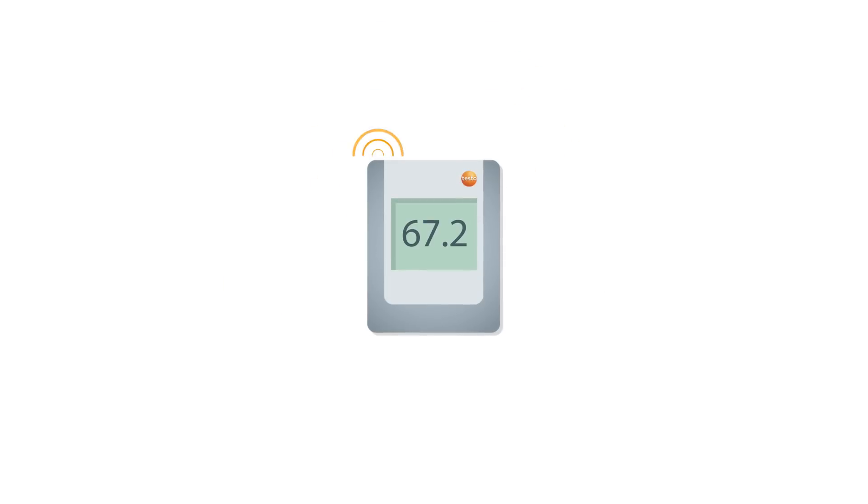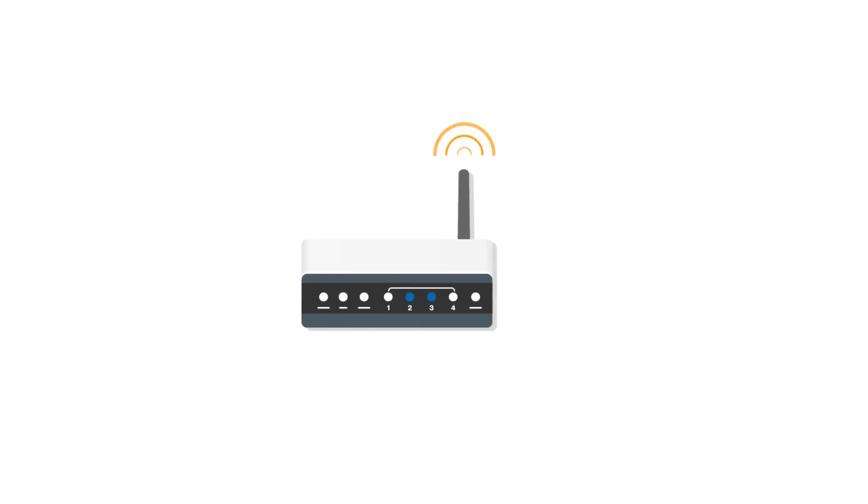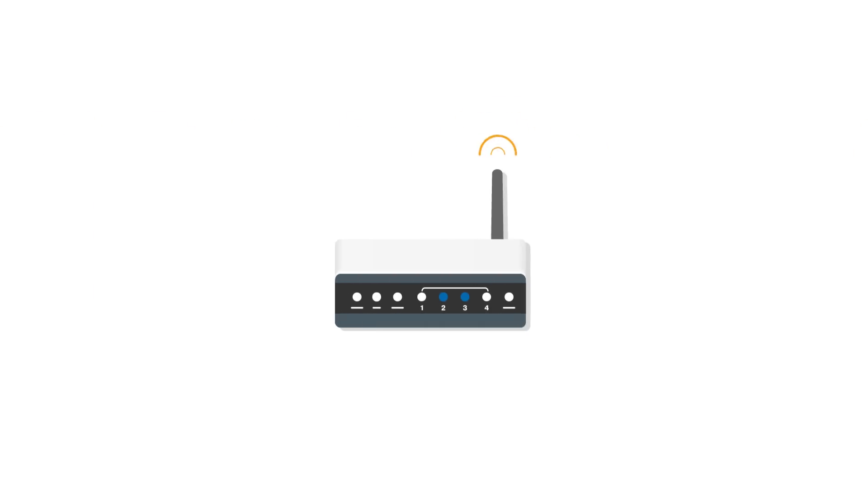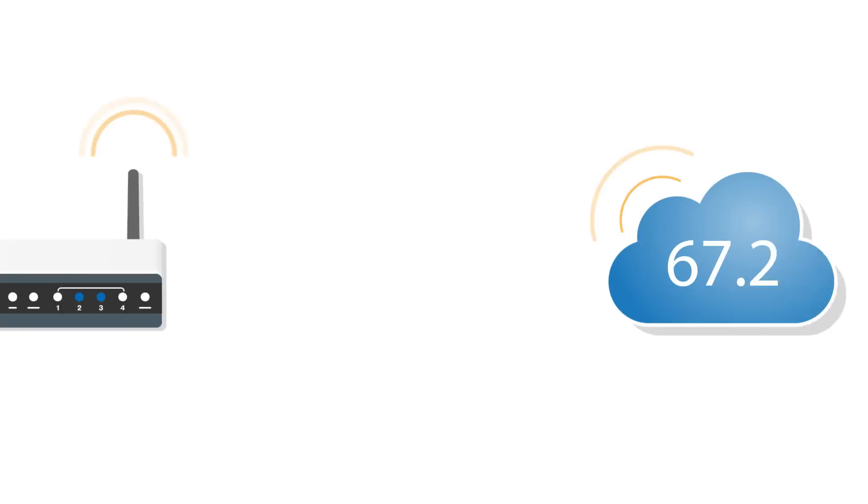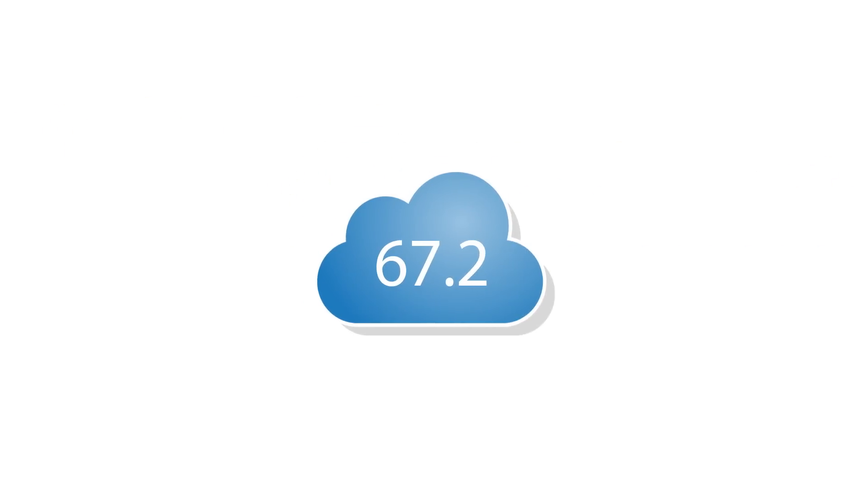Commissioning Testo Severus 2 yourself is child's play. A few minutes after unpacking it, a wireless probe starts transmitting the first measurement values by Wi-Fi to the cloud. Done.